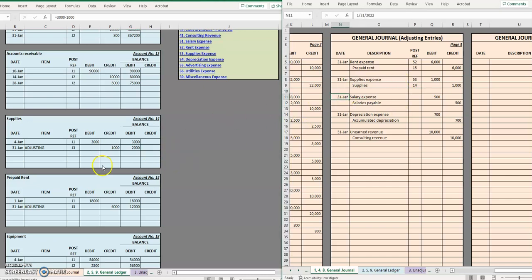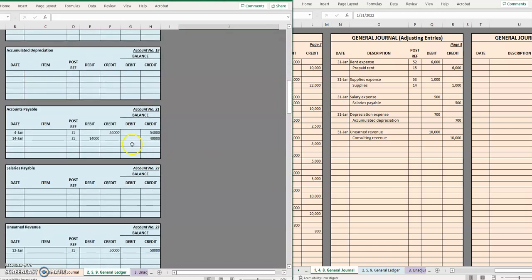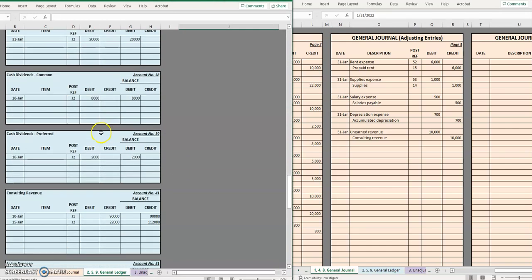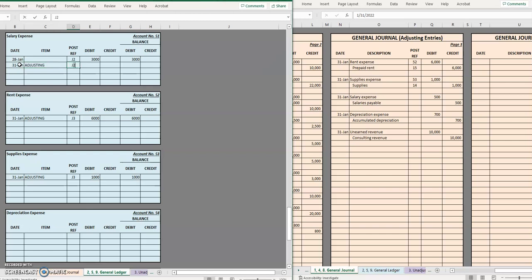Okay moving on to our next one, January 31st we have a debit to salary expense. January 31st, this is an adjusting entry third page of the journal, we debited salary expense by five hundred dollars.